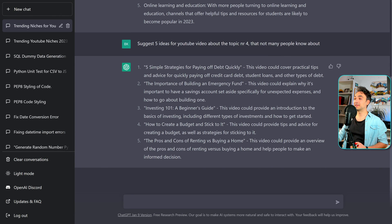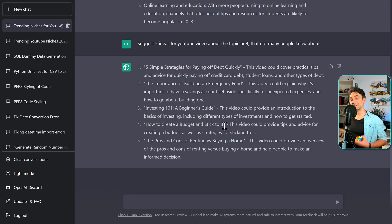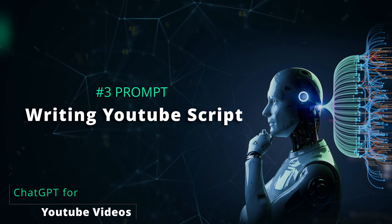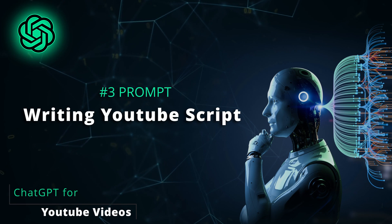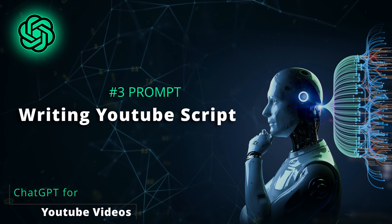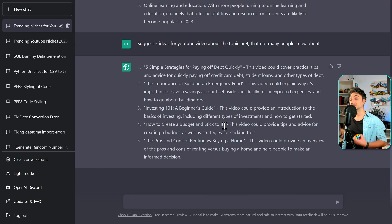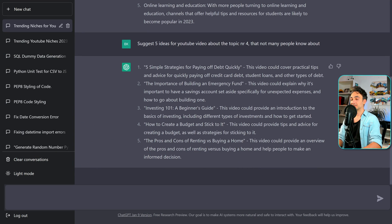Alright, so now let's say that we want to start with a video about creating a budget. So the next step, and here we have the fun part, where we have to write a YouTube script for our video. And of course, we can use the help of ChatGPT to generate a YouTube script for us.